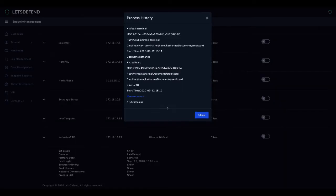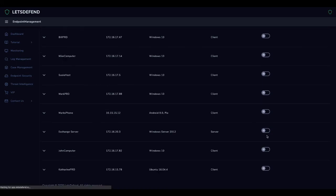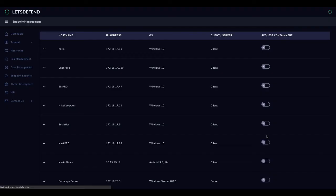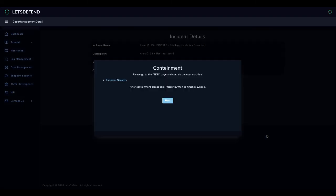Because malware is currently running on the device, we need to isolate the device from the network. We isolate the device with the isolate button on the Endpoint Security and end our playbook.